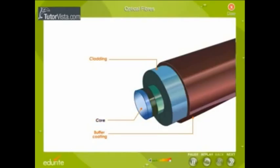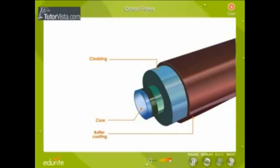The core and cladding are made up of transparent material like glass or plastic. The refractive index of the core is slightly greater than that of the cladding. The outer cover is of course opaque.